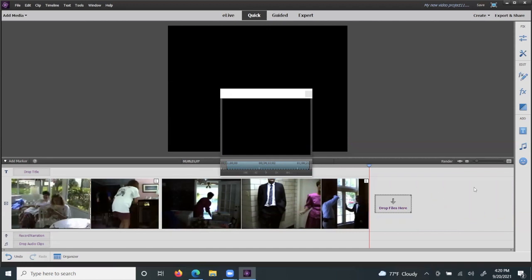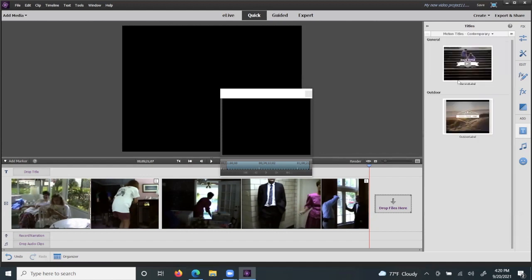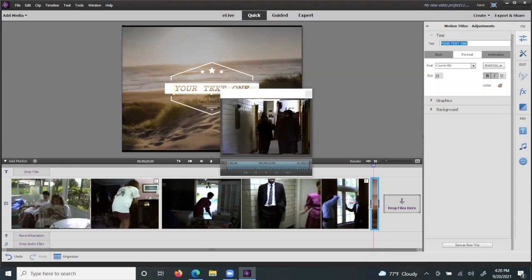Optionally, you can add a title sequence by coming over here to this T on the far right side, and where you'll see a theme that you can select, and simply drag it down to the carousel portion where you would like to put it.